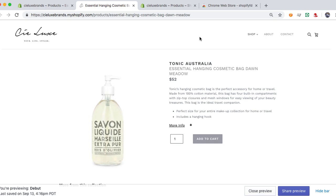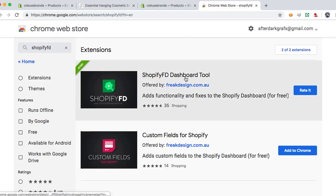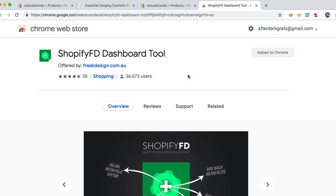First, there's an extension for Chrome, and it's only for Chrome right now. So the best way to do it is to go ahead and add the Chrome extension to your Chrome dashboard. I've already done it — mine's up here.